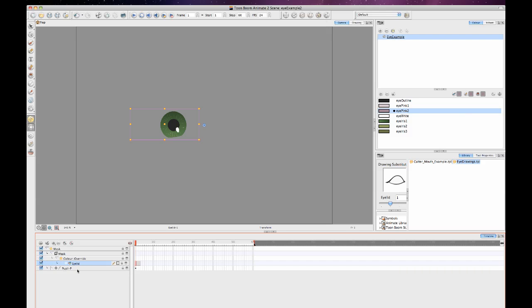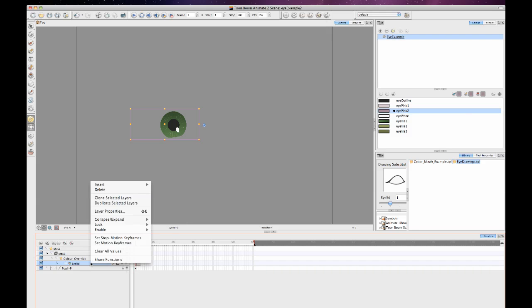So this is the one thing that's a little bit tricky when you're working with Animate versus Animate Pro. When you're working with Animate Pro, you can just take that connection and make two connections down in your composite. And then you're just animating one eyeball. With Animate, you've got to do a clone on the selected layers.